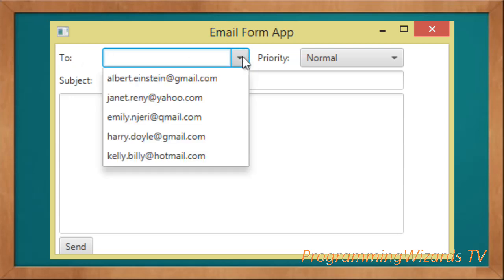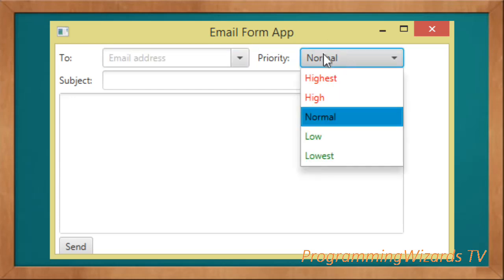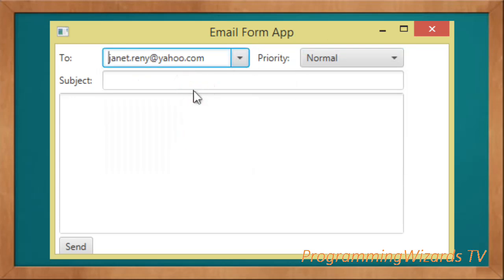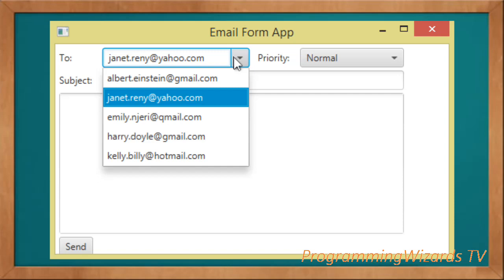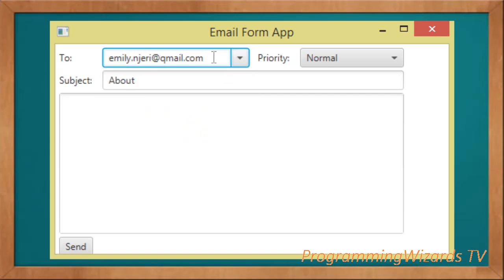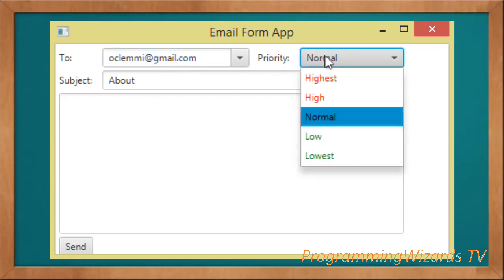Welcome to today's edition of Programs TV. In this class we're going to see how to create a very beautiful email form — an email form that can actually be used to create an email. First, you can see we have a combo box in the 'To' field whereby the user can select or type the email address to send this particular email.